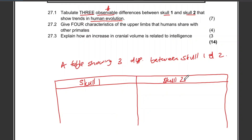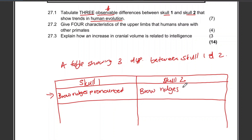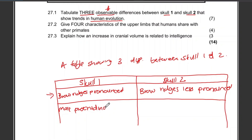In your table, remember to discuss the same characteristic in the same row. For brow ridges: skull one has pronounced brow ridges, while skull two has less pronounced brow ridges.